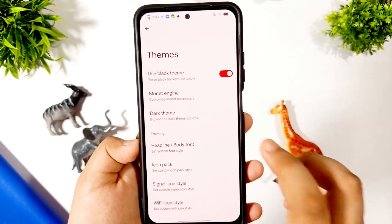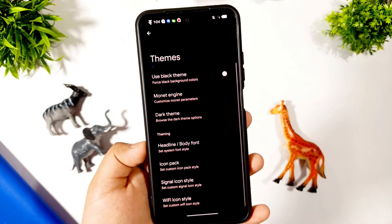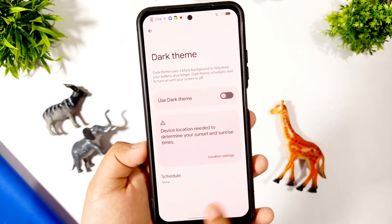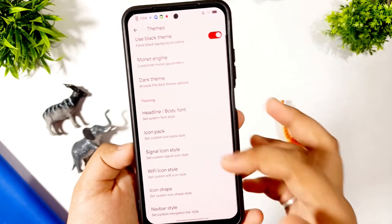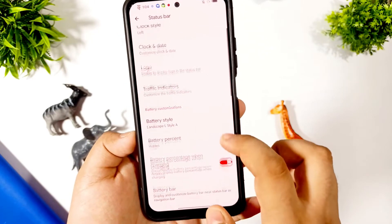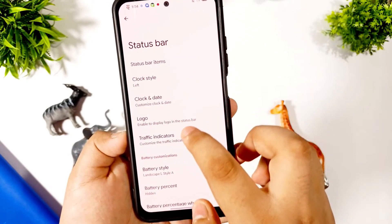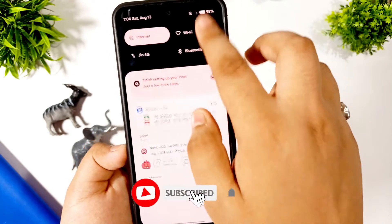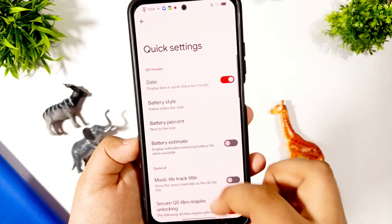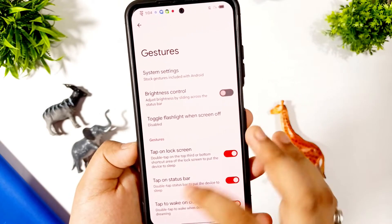In the theme you can select 'Use Black Theme' which forces the background to use harder colors. The monet engine isn't working, but dark theme is working. If I disable this you can see the color changes — it may not be visible on camera but the colors do change. In the status bar options, clock style and all things are working. The battery style is also working. The QS header doesn't work in the speed test, but the status bar works. In quick settings, I've checked all things — no bugs — UI gestures work as normal.